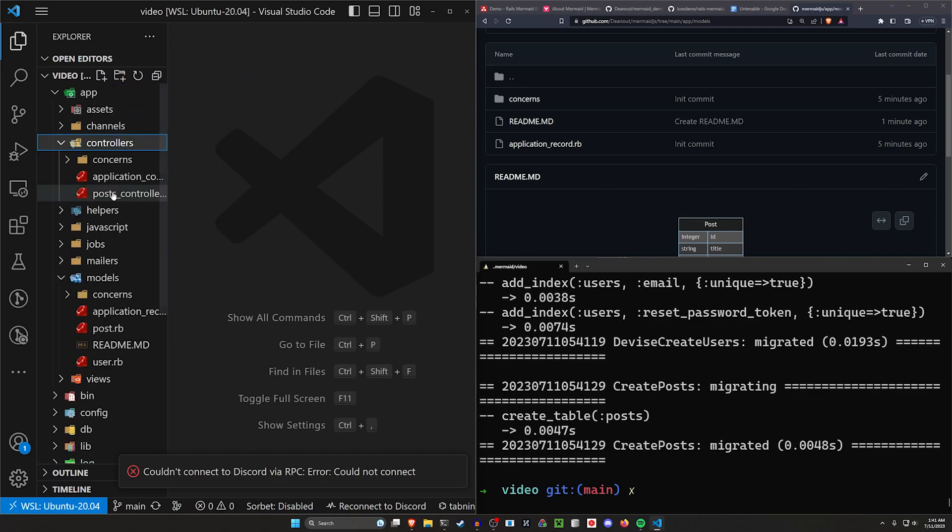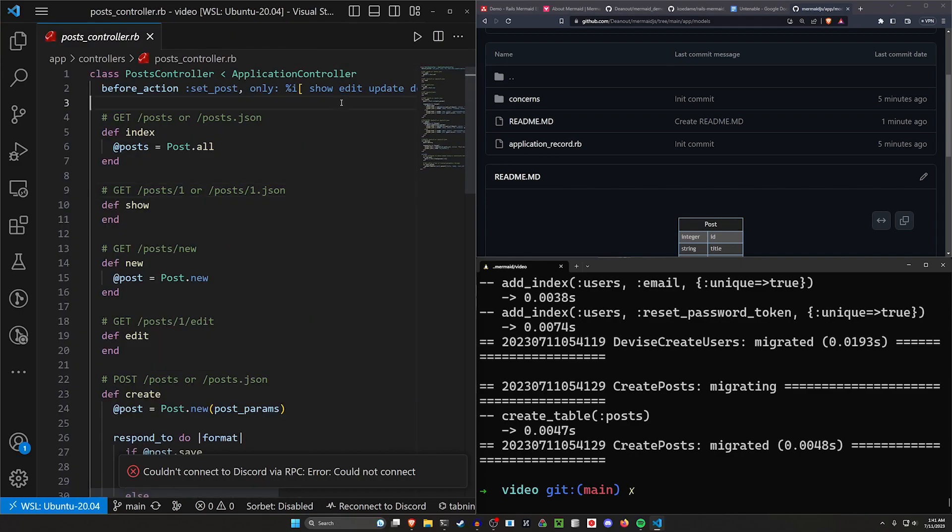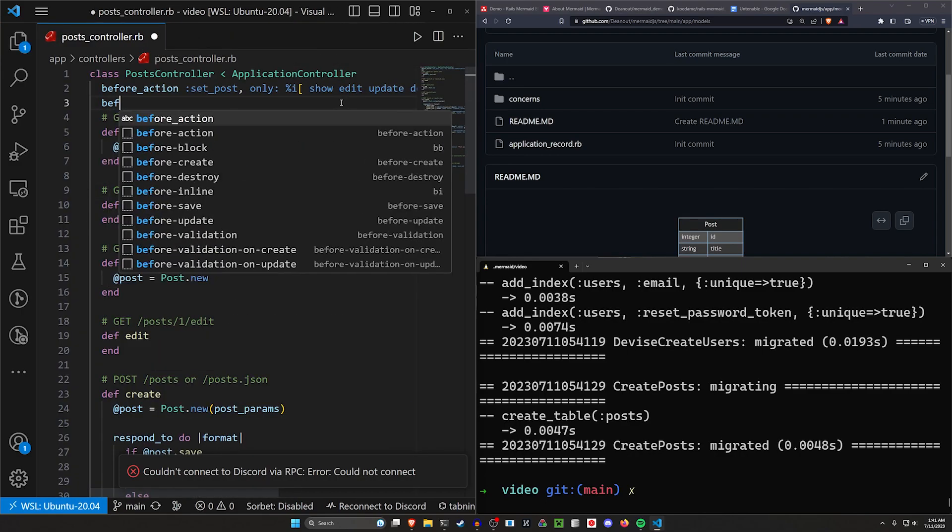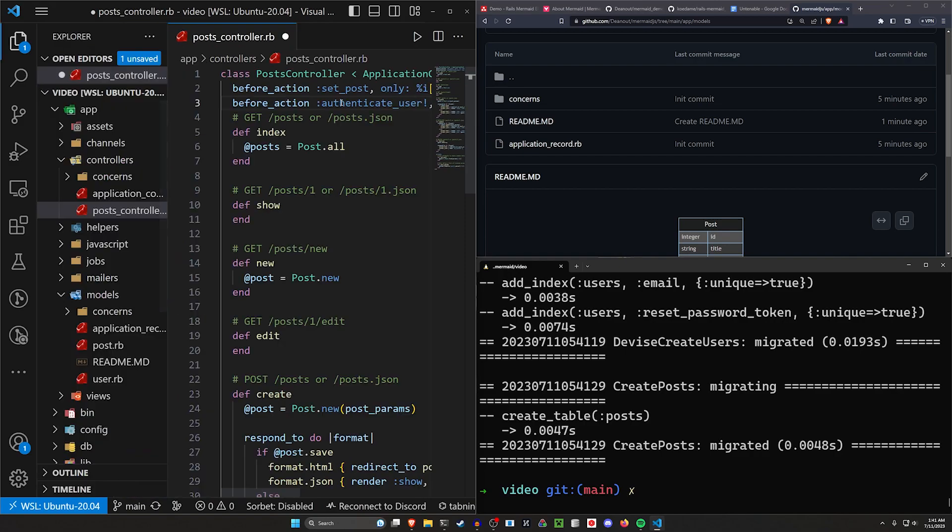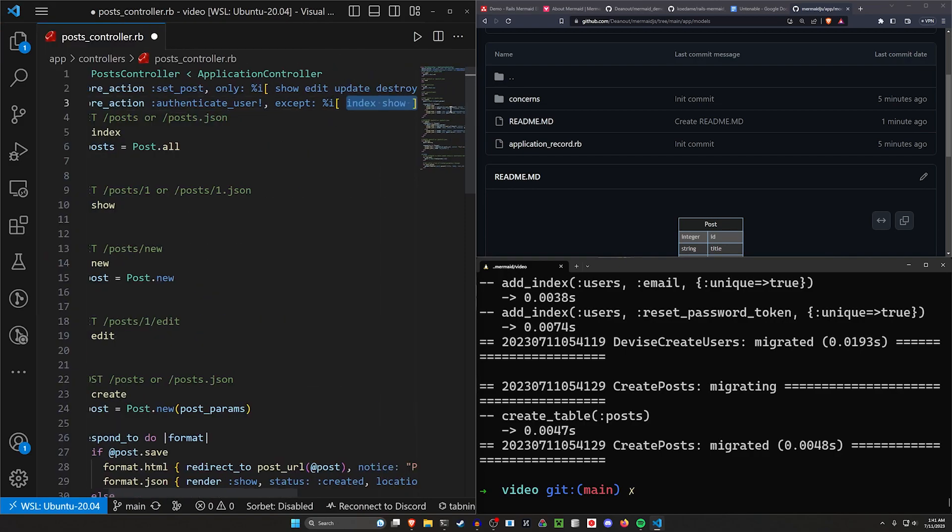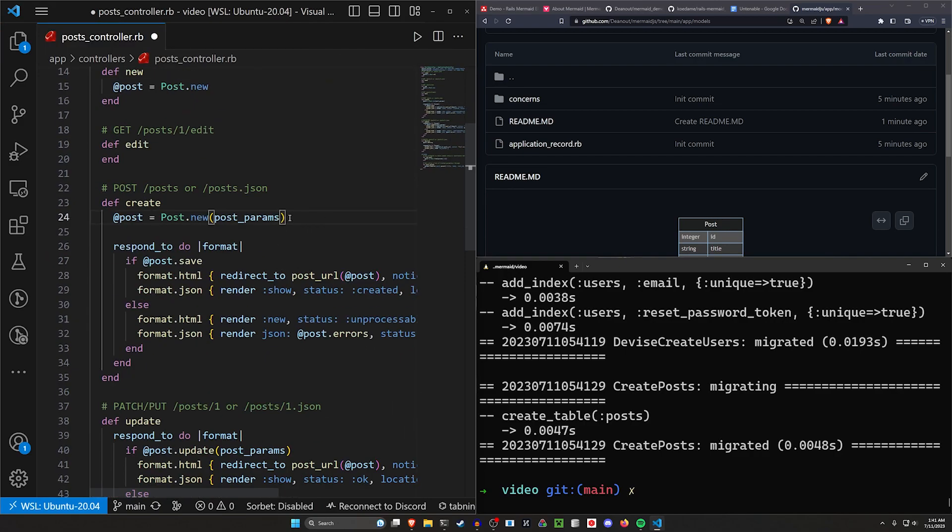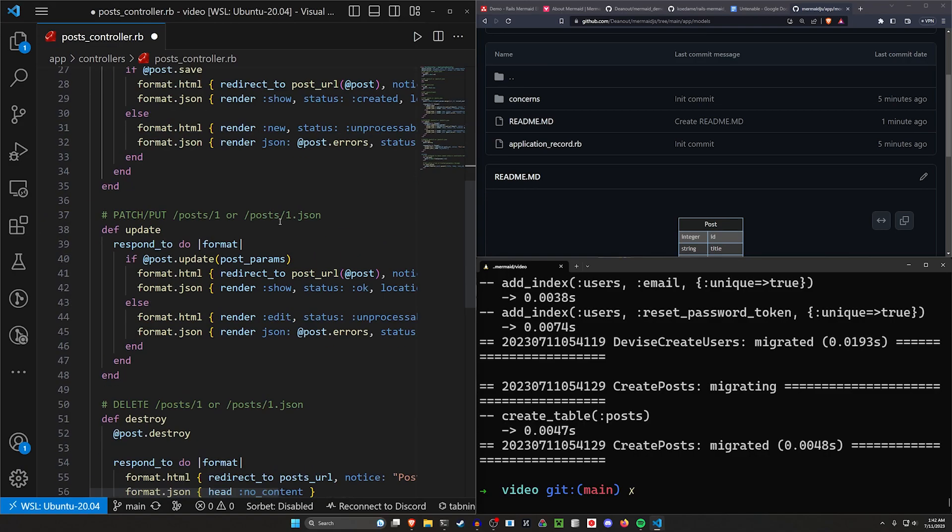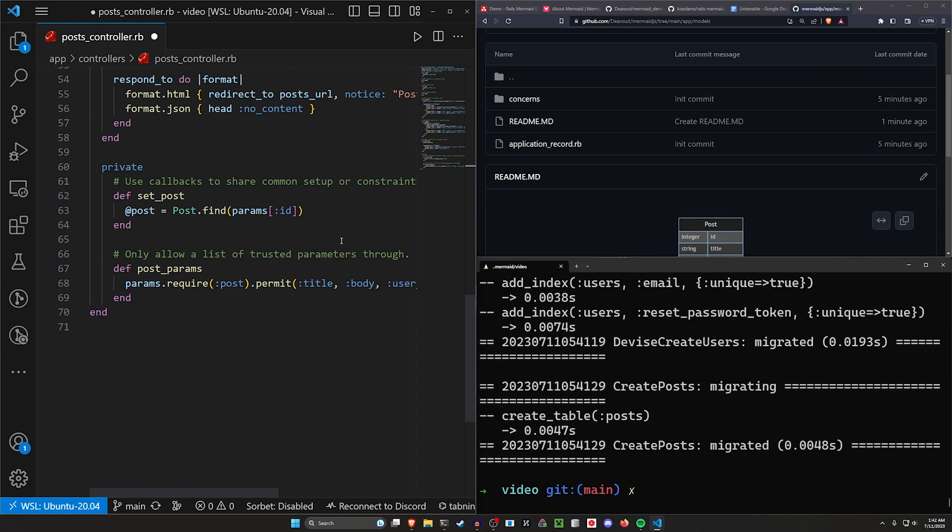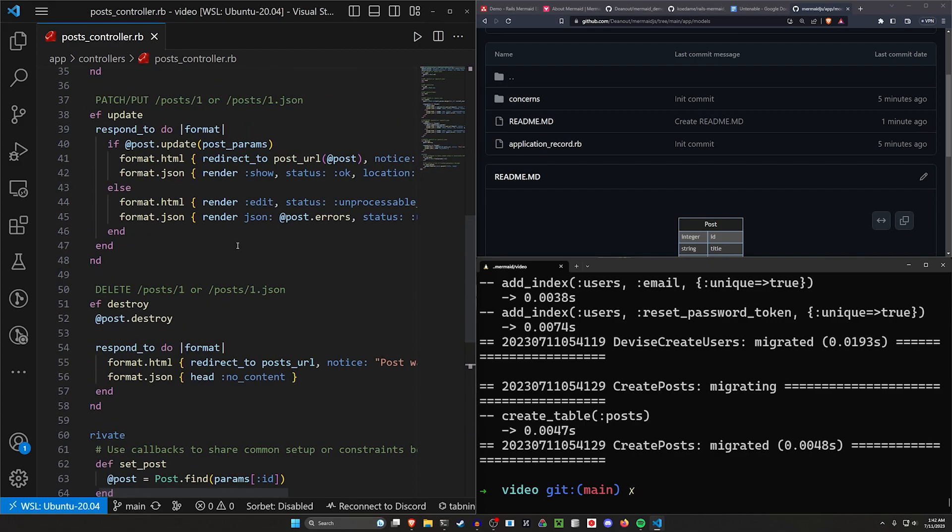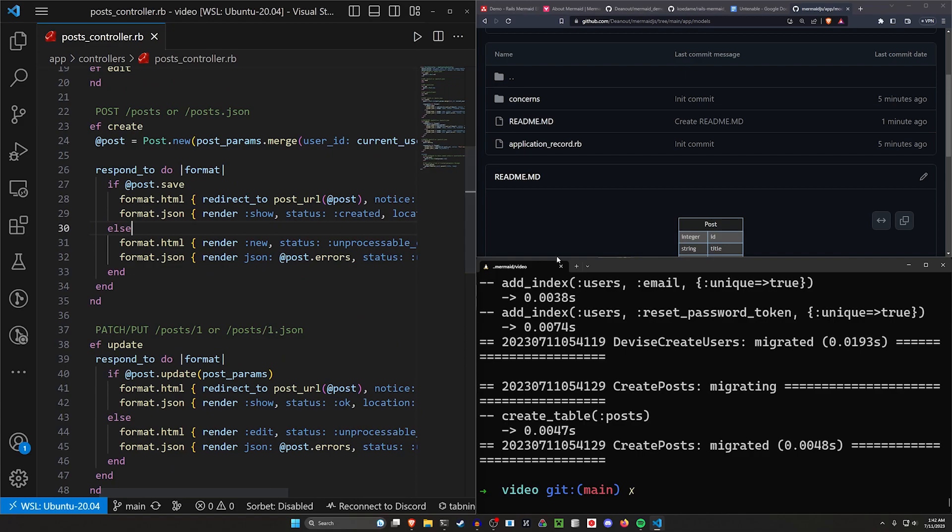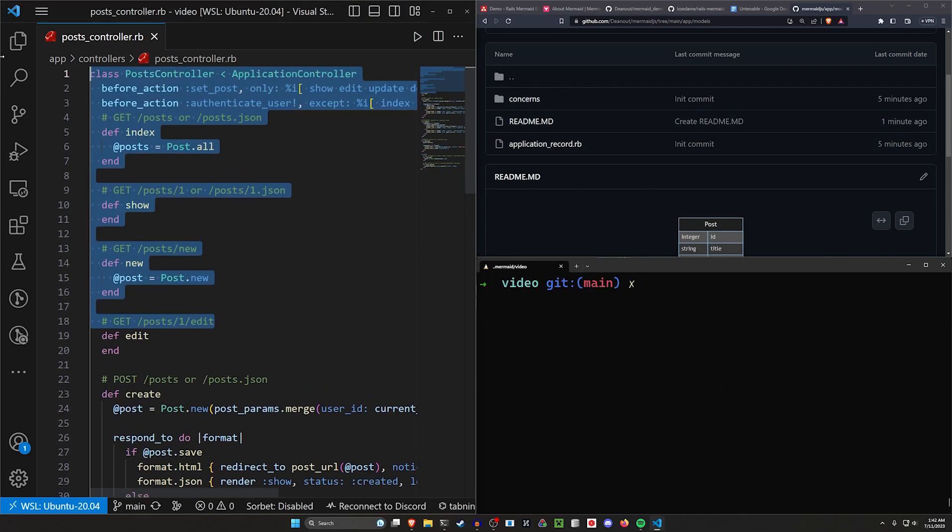Final thing is just to make sure this actually works like a regular app. You can come in here, do a before action to authenticate the user except for the index and the show, which means when you get to the create, you're already authenticated. So then we can do post.params.merge for the current user, the user ID set to the current user.id. So that should work there. And then down here in our controller, we no longer need to permit the user ID and that'll work just fine. So we just have something pretty bare bones here, but this will work.